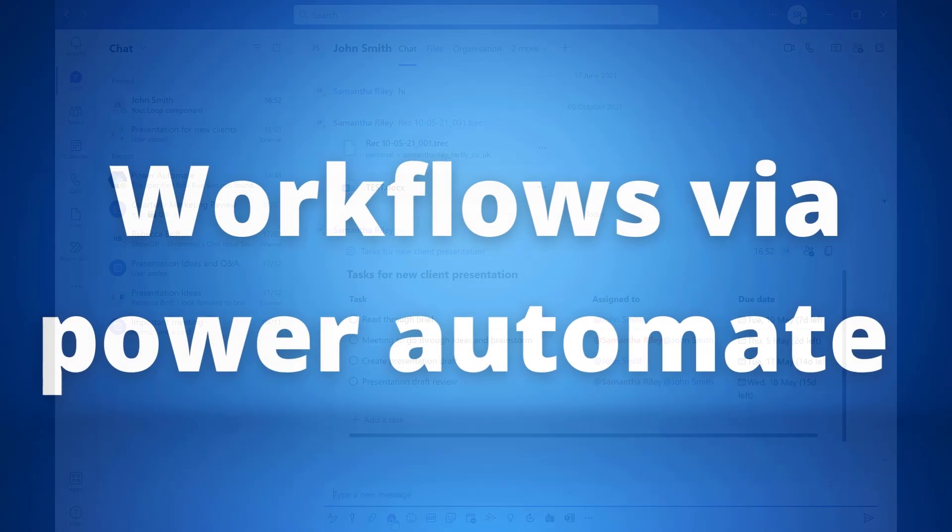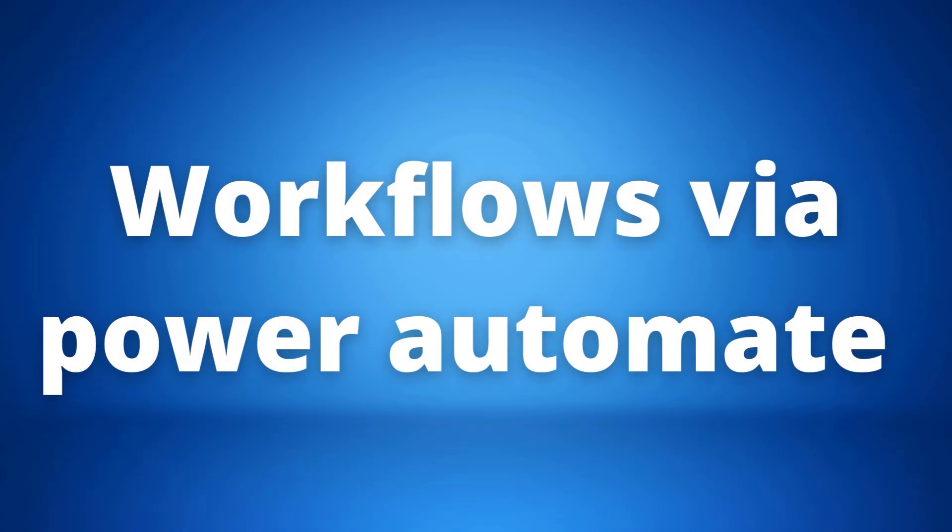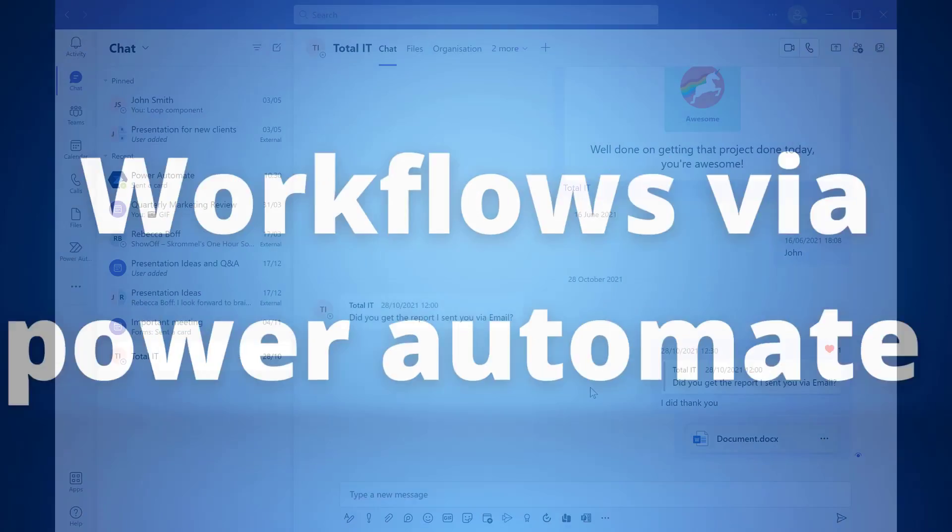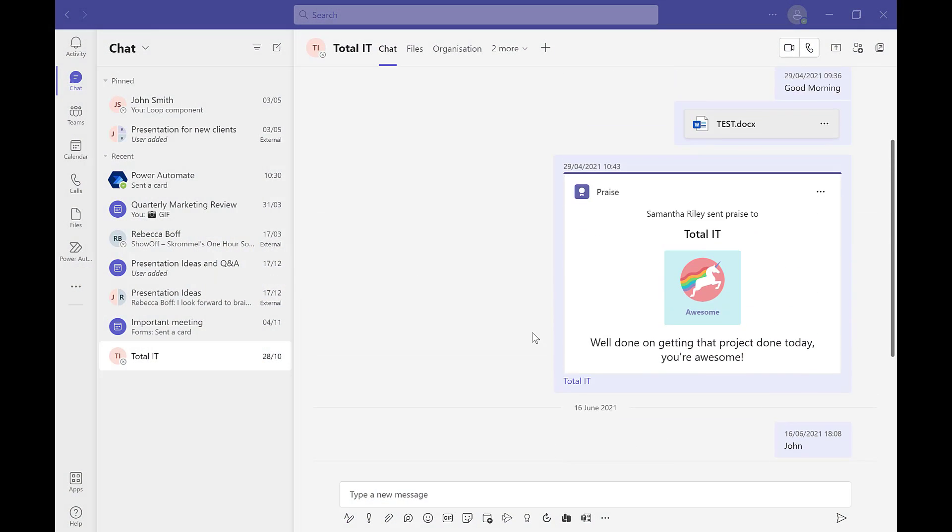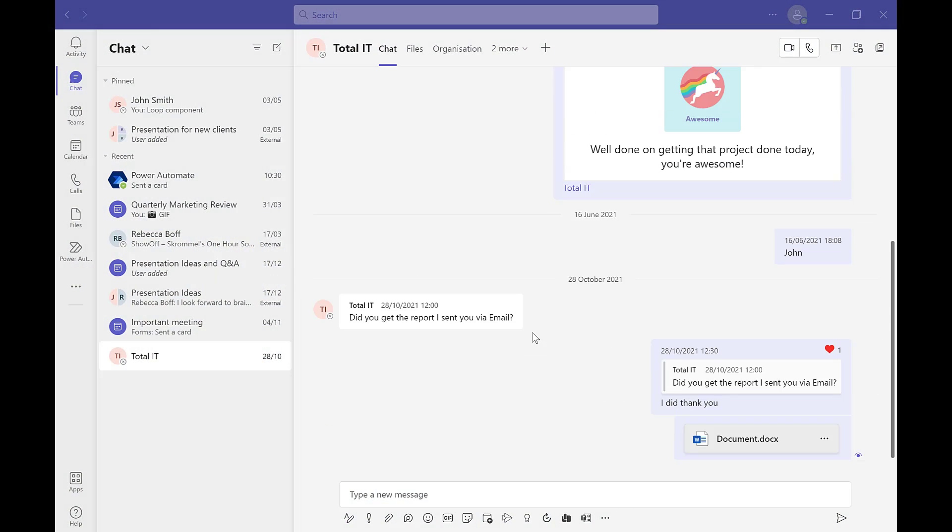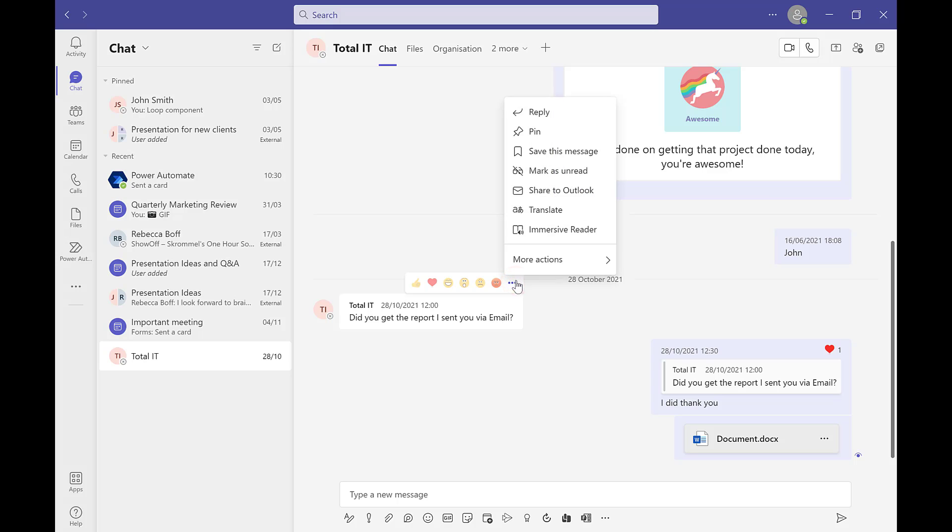Our next update is workflows via Power Automate. This allows us to keep on top and track things that need to be done through different actions. For example, if we go into the ellipsis of a message that we need to come back to, we can create an action.